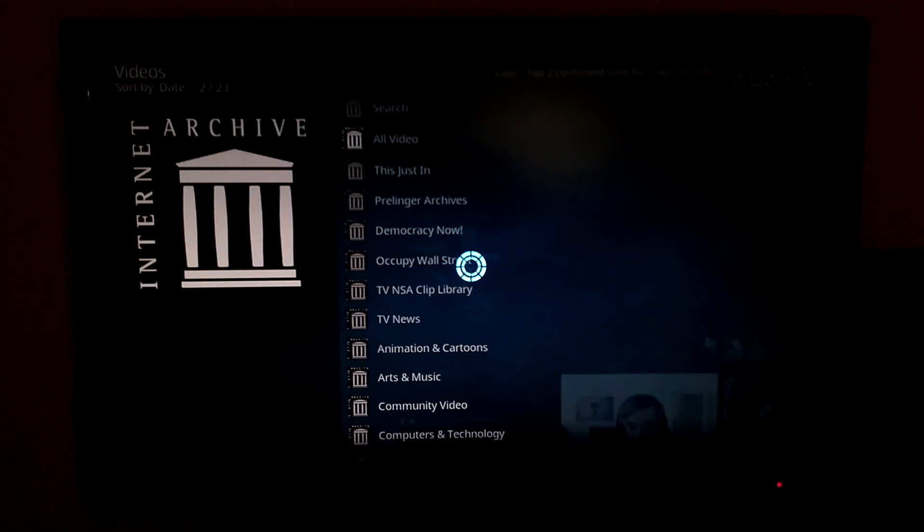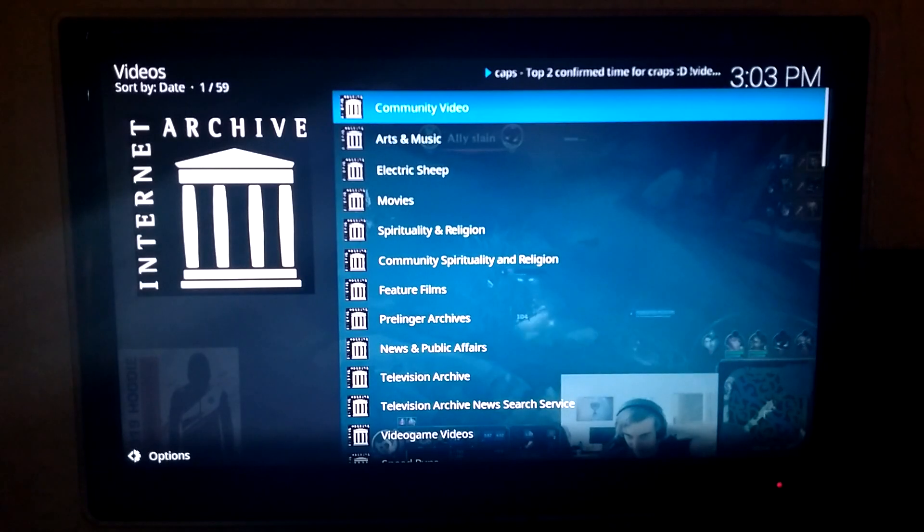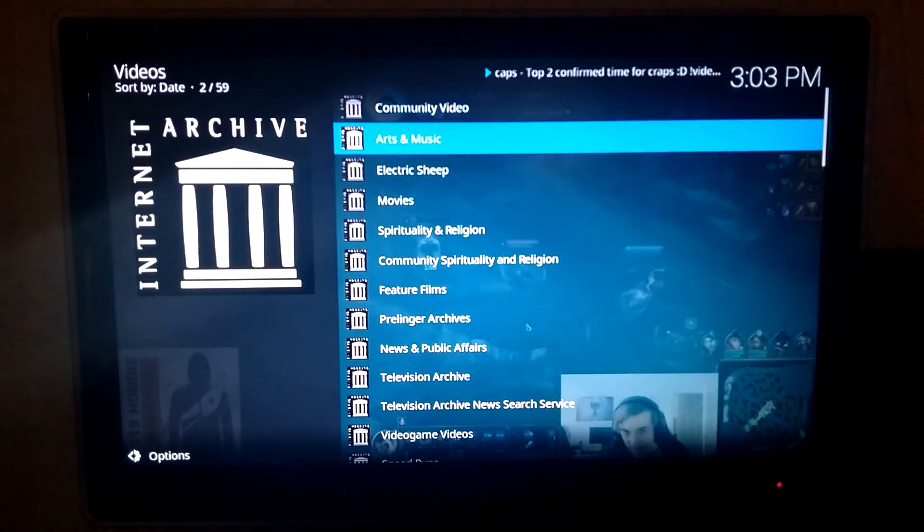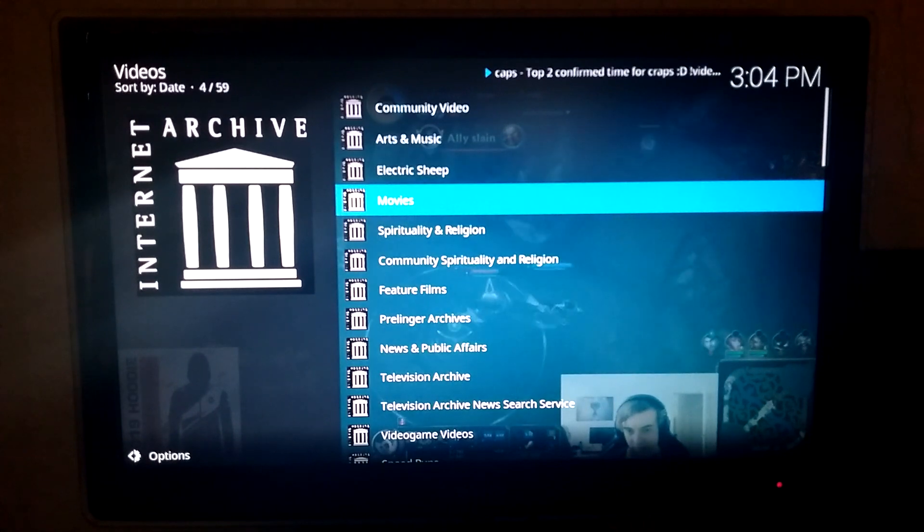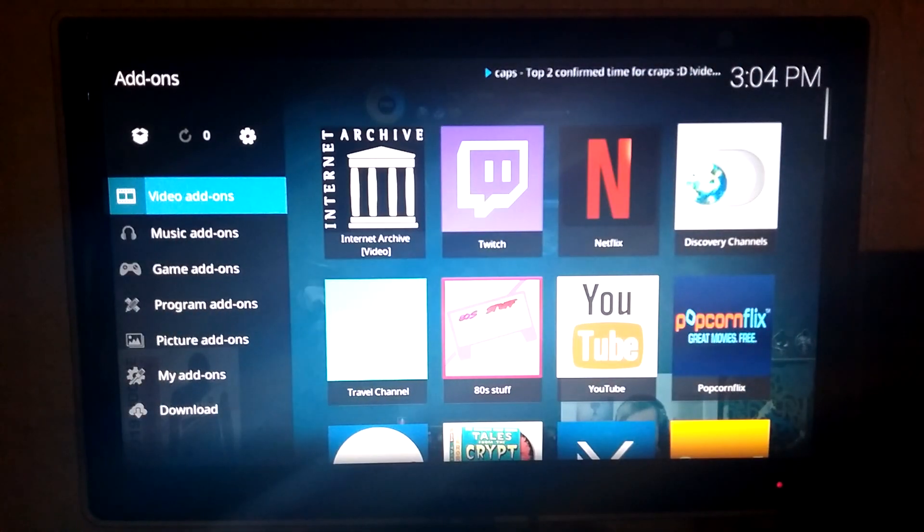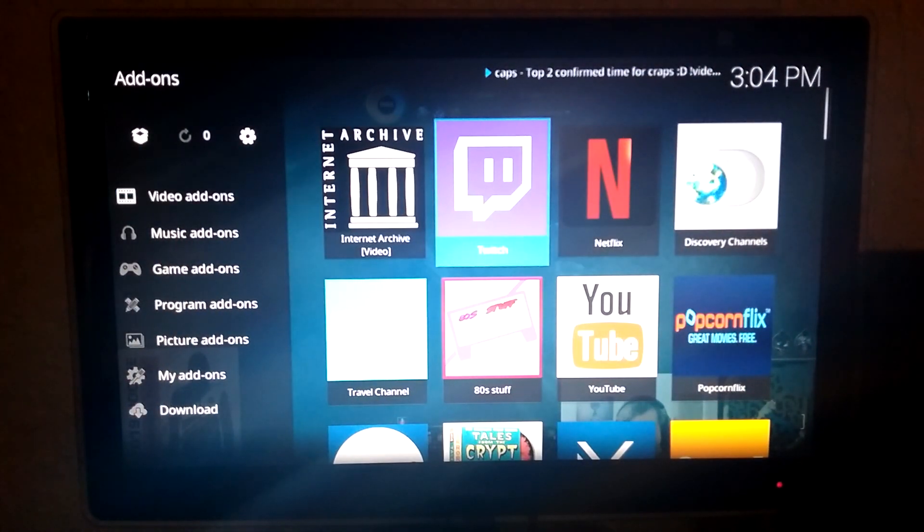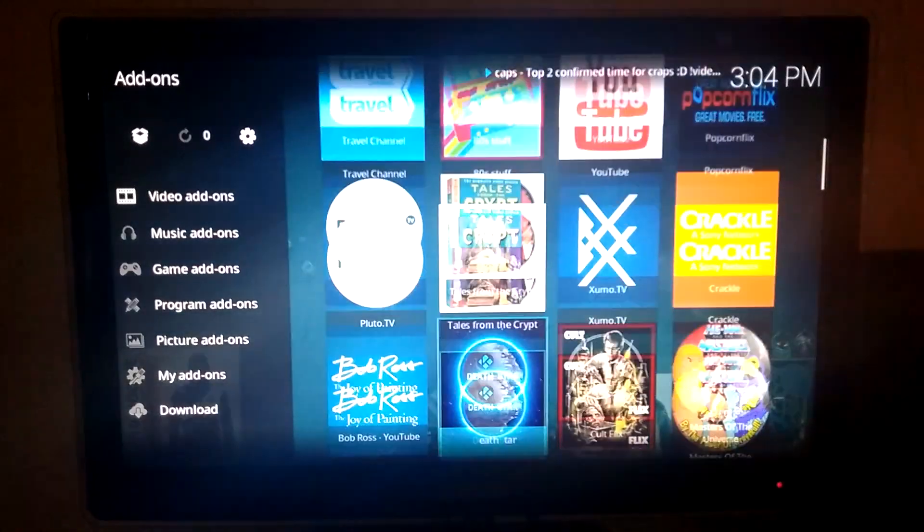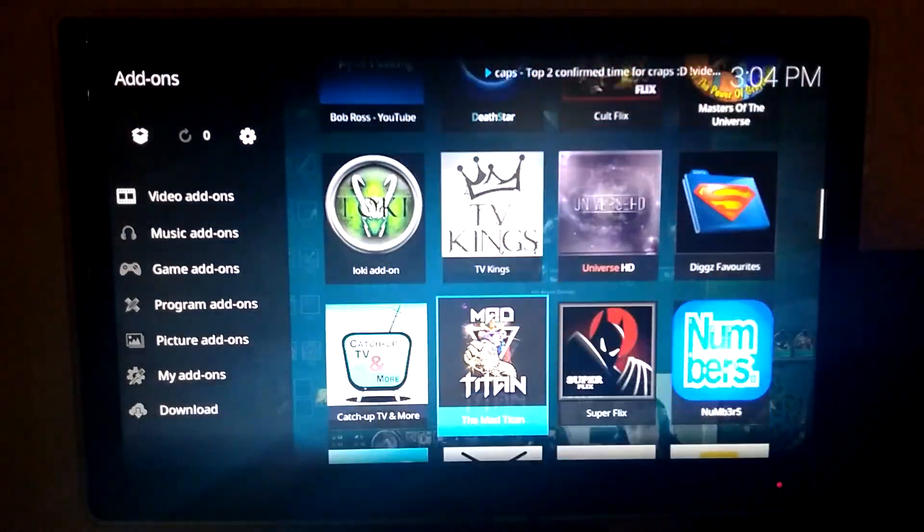I was surprised at how good all this works. So yeah, before I couldn't even get any of the Internet Archive stuff to load up. That's very good.